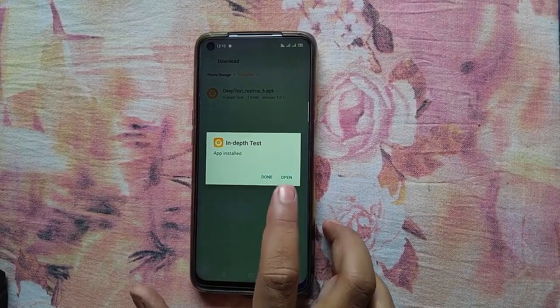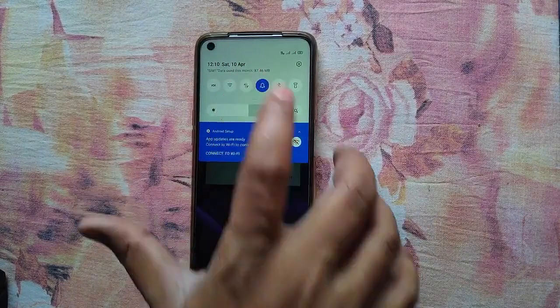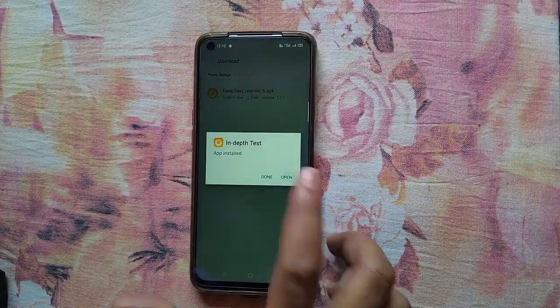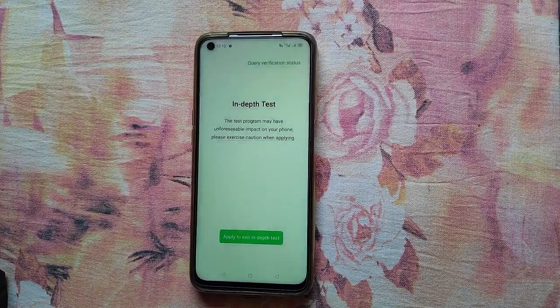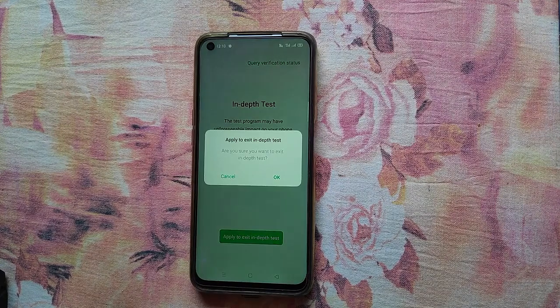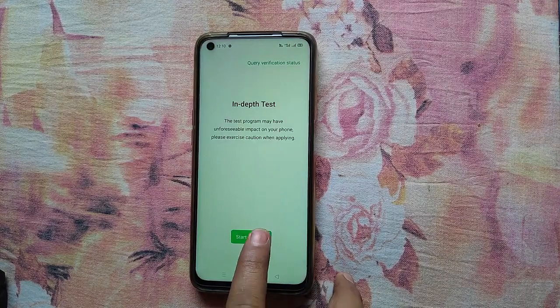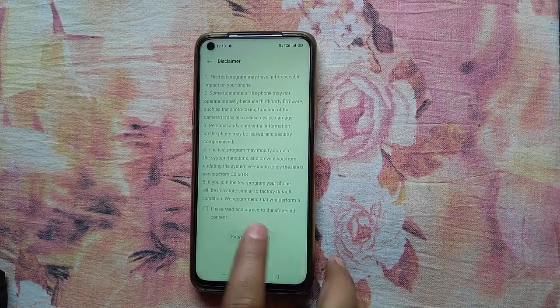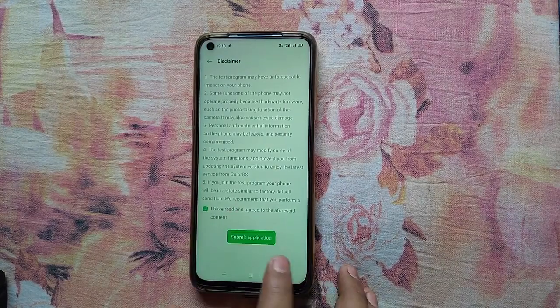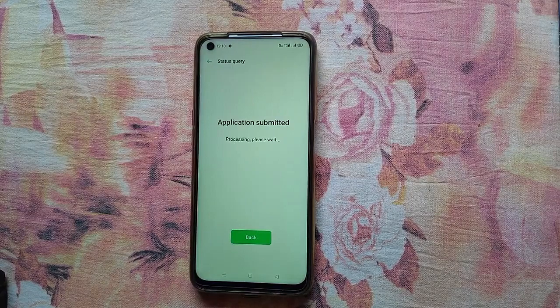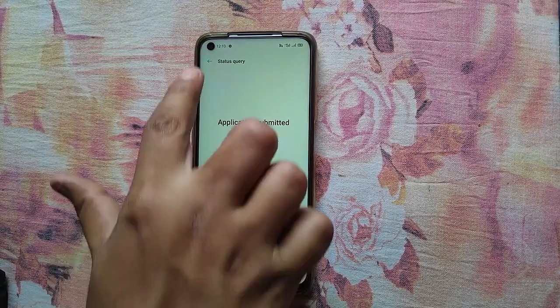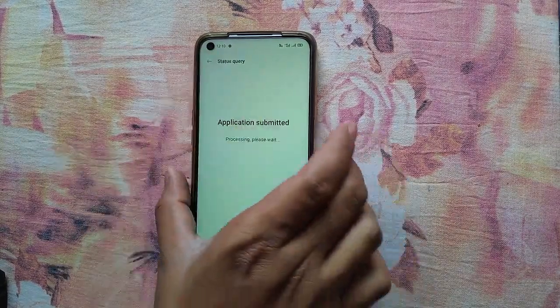Make sure the internet connection is turned on. After opening the application, you will see the screen — click on 'Apply to exit Deep Test app,' click OK, then click 'Start Applying' and tick the tick mark. You will see 'Application Submitted' — wait for five to ten minutes.